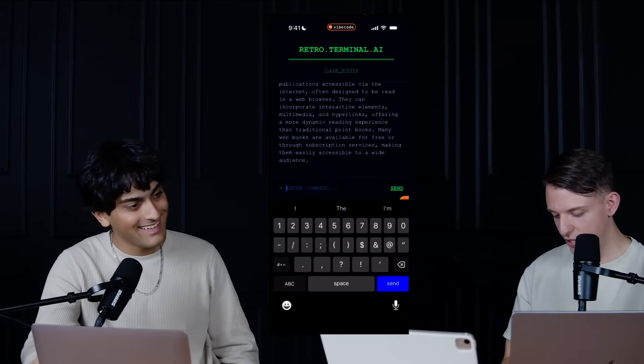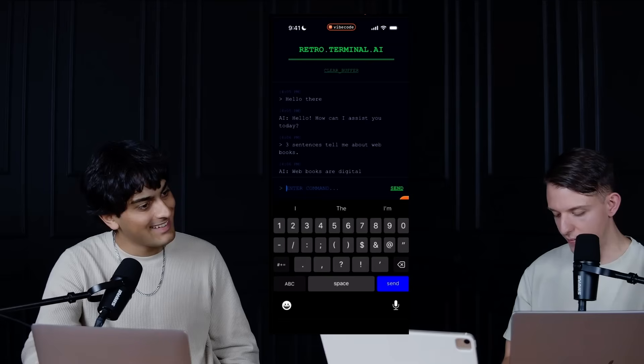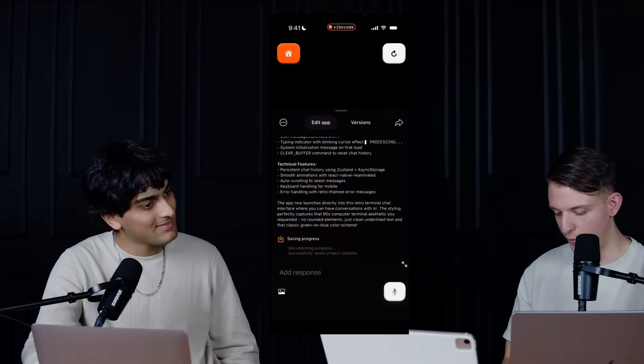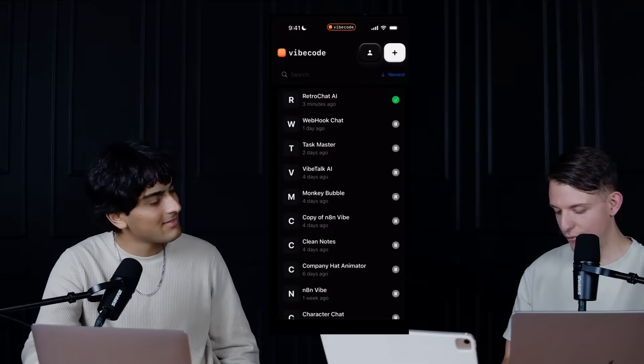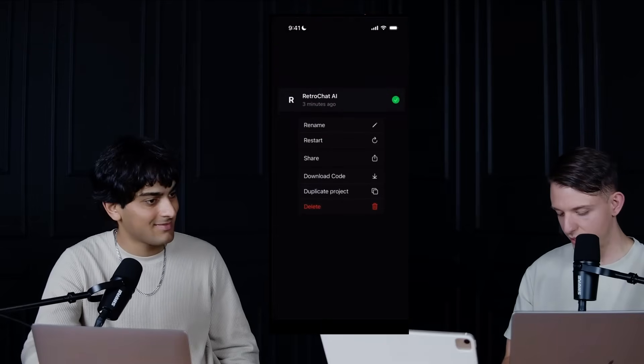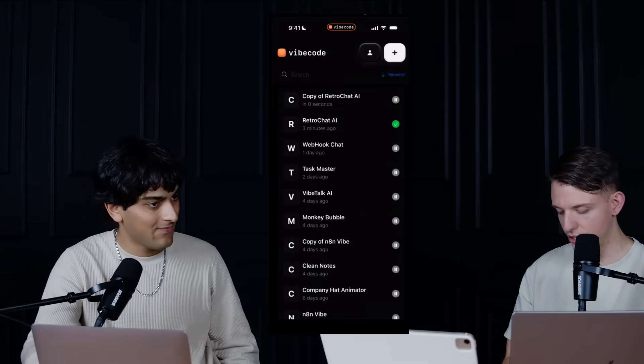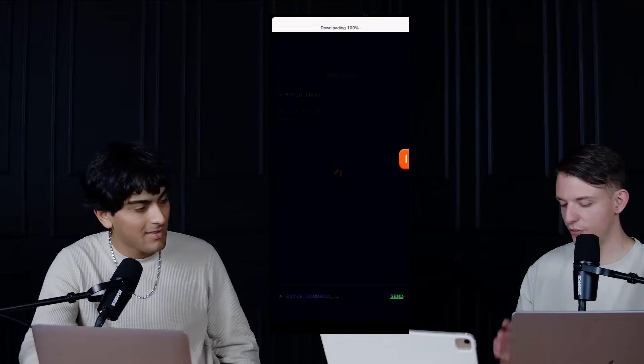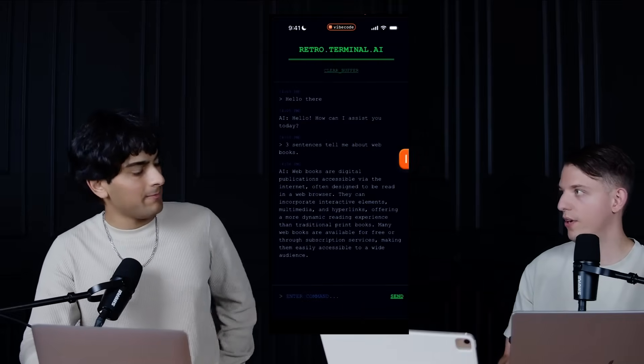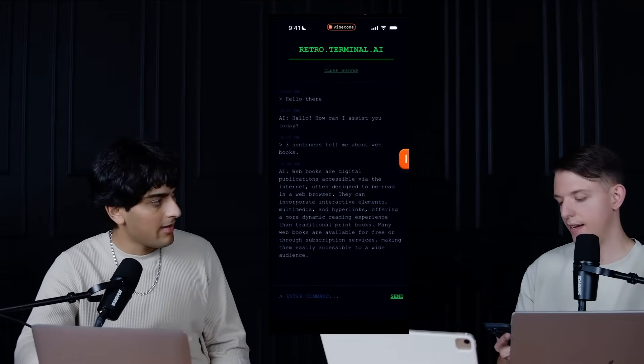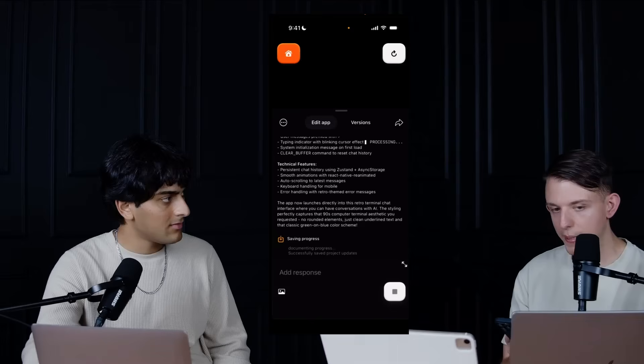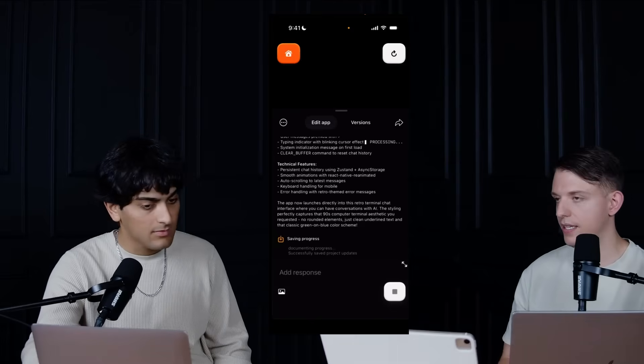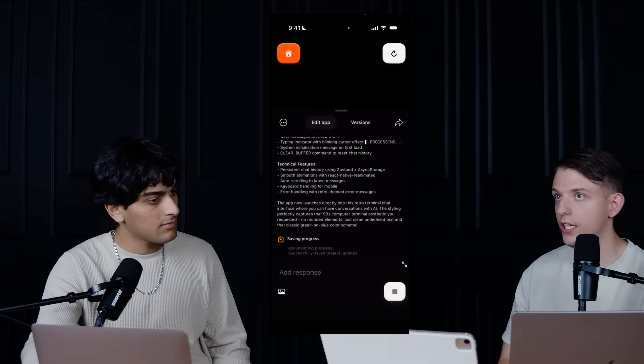So what I actually want to first do right away is I actually want to go home because I want to save the AI chat for later. So what I'm going to do is I'm actually just going to duplicate this project. So this version, I'm going to turn into the webhook one, and I'm going to keep the AI chat.